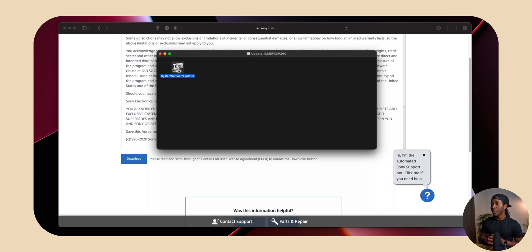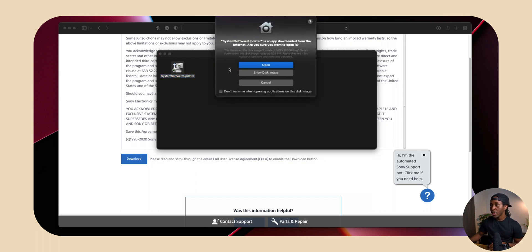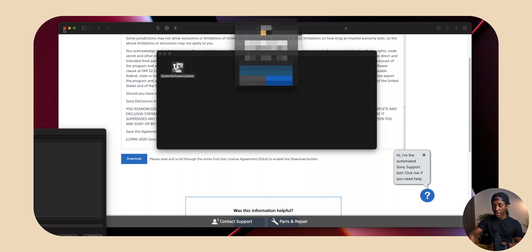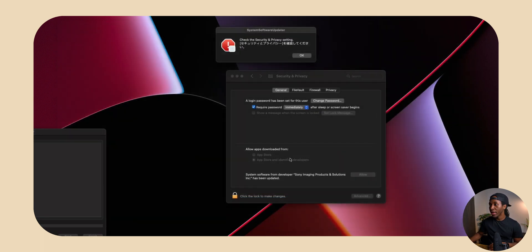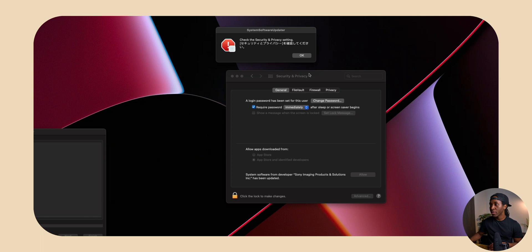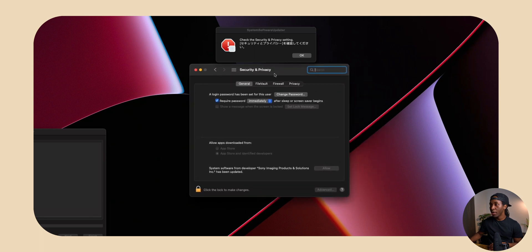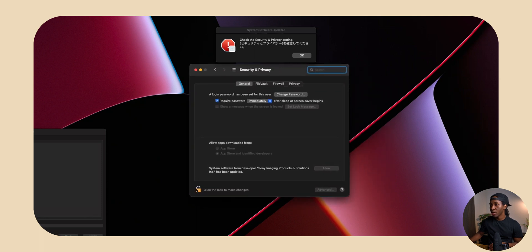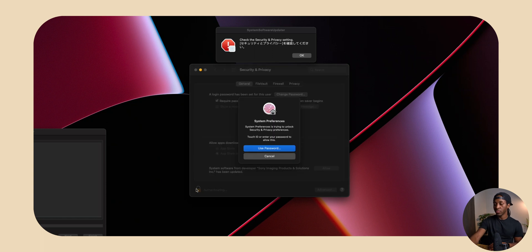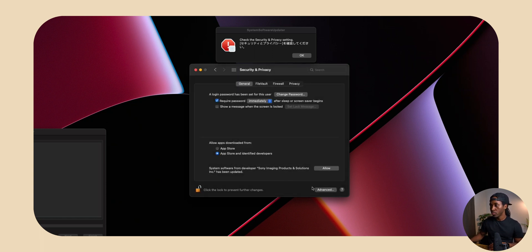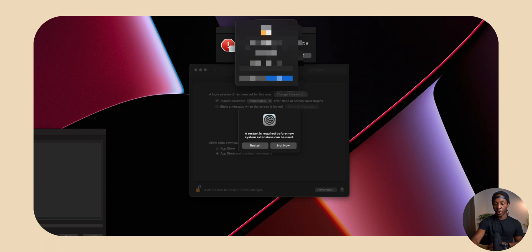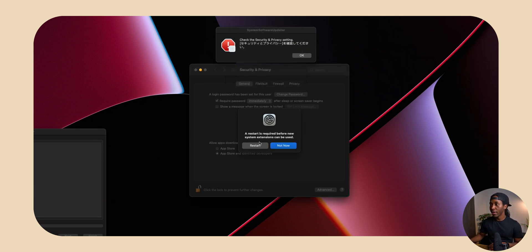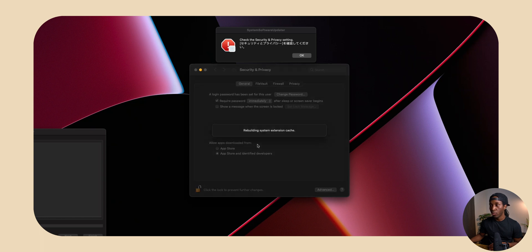We want to double click and open the actual updater. We're going to get these different prompts, but all you want to do is click open. And then you're going to be prompted to enter your password just like this. Once you get through that, you're going to have this security and privacy setting pop up, and you want to unlock your computer and then click allow. And then it's going to ask you for your password. Again, you want to click OK, and then it's actually going to have you restart your computer one more time.